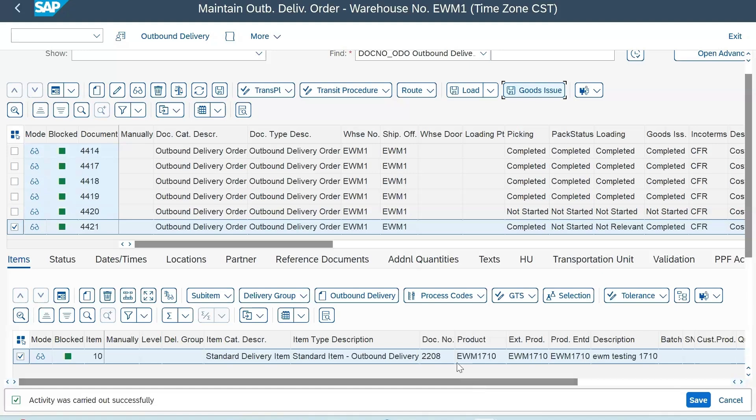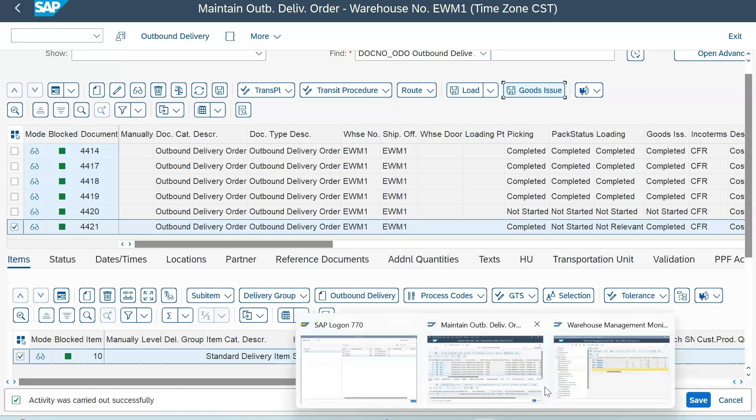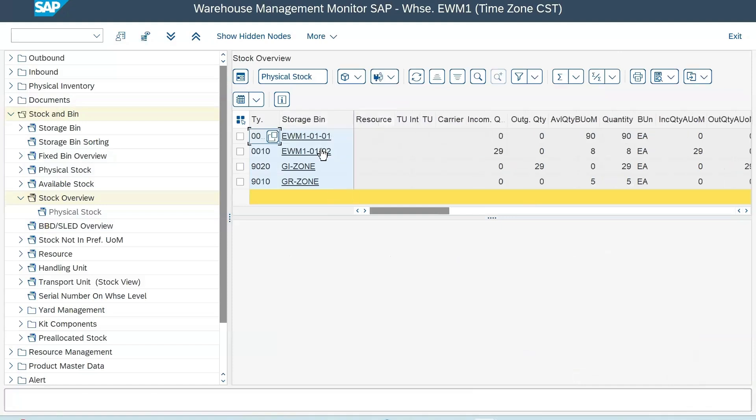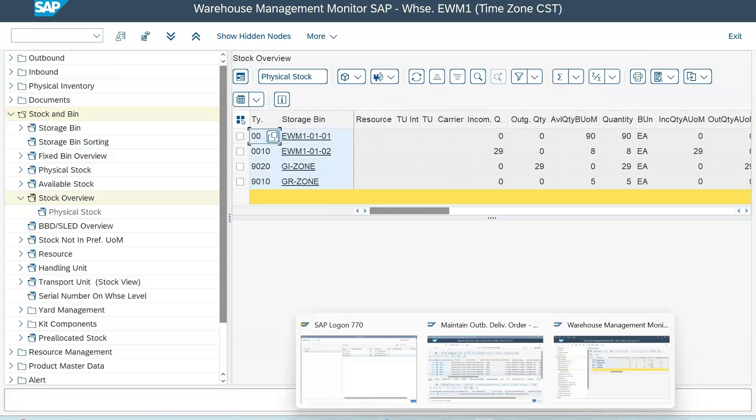In the monitor you can see there's nothing in the GI zone state zero. In the bin that we have fetched these items from, you can see the stock availability is eight. We'll bring the product back into GI zone and then take it from GI zone and put it in our second bin.